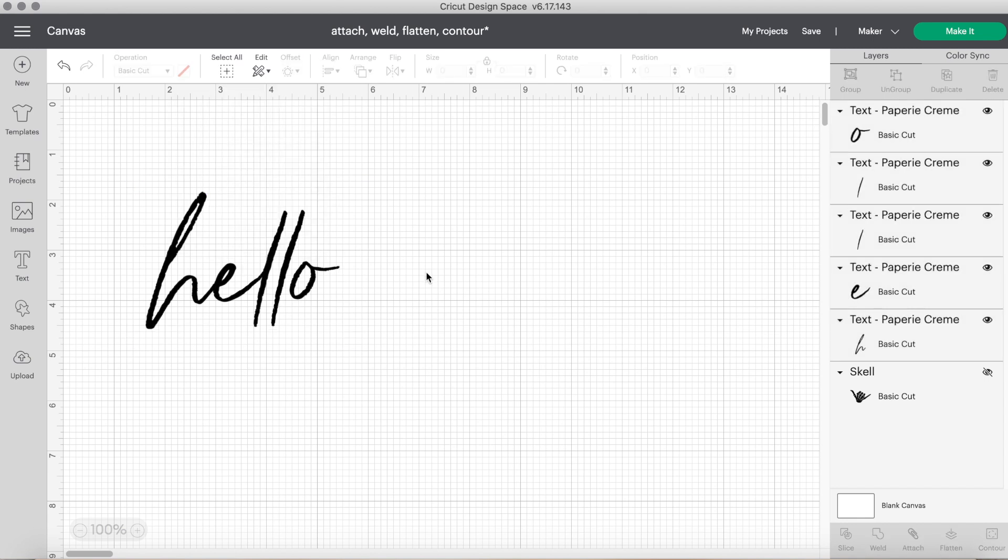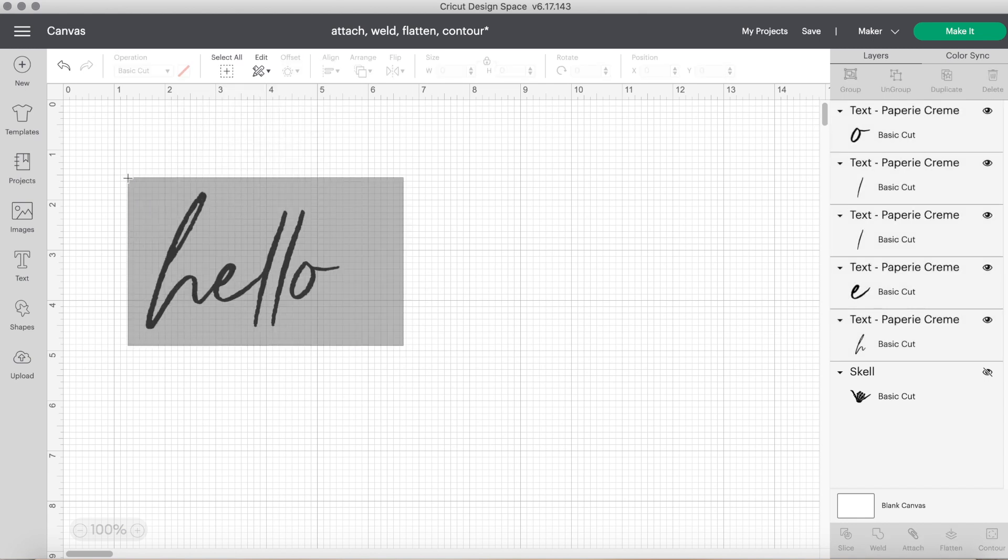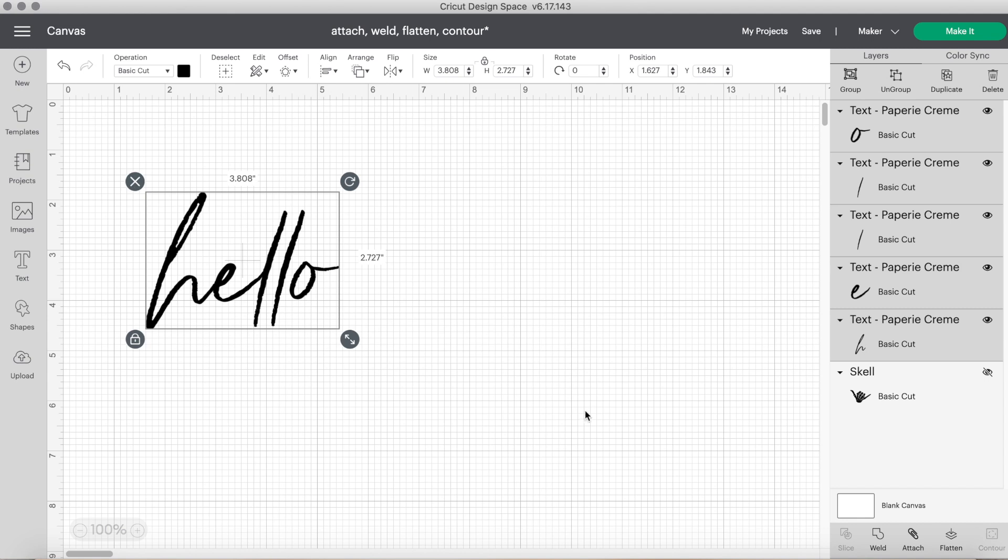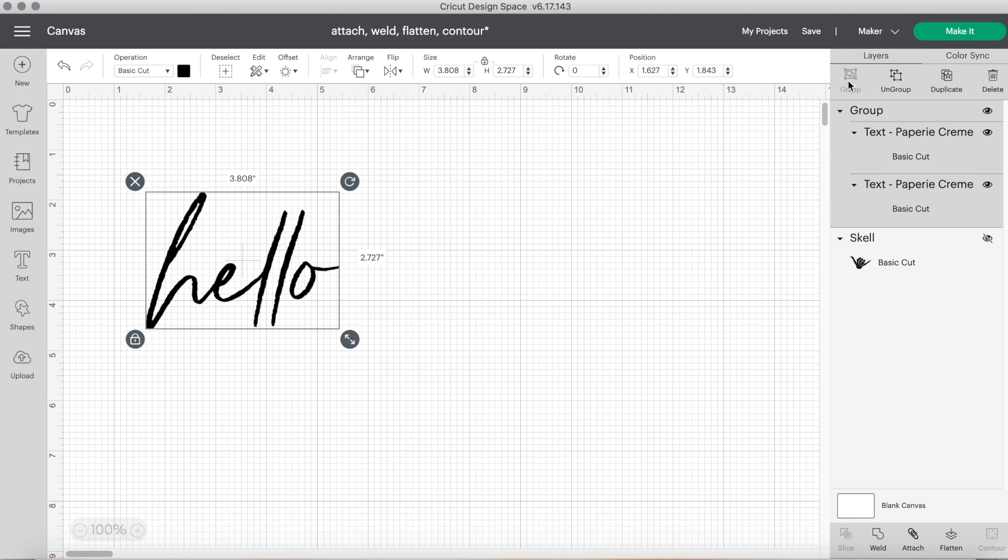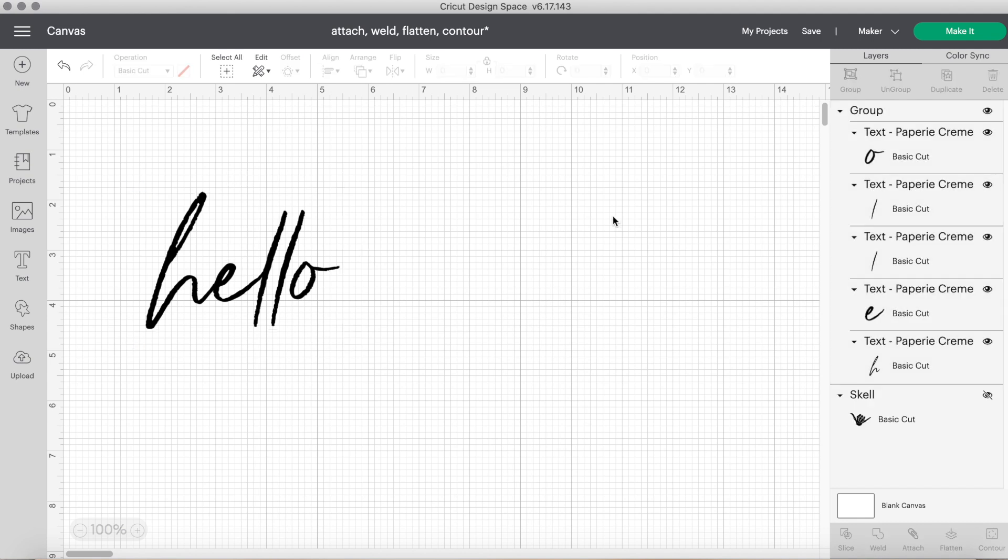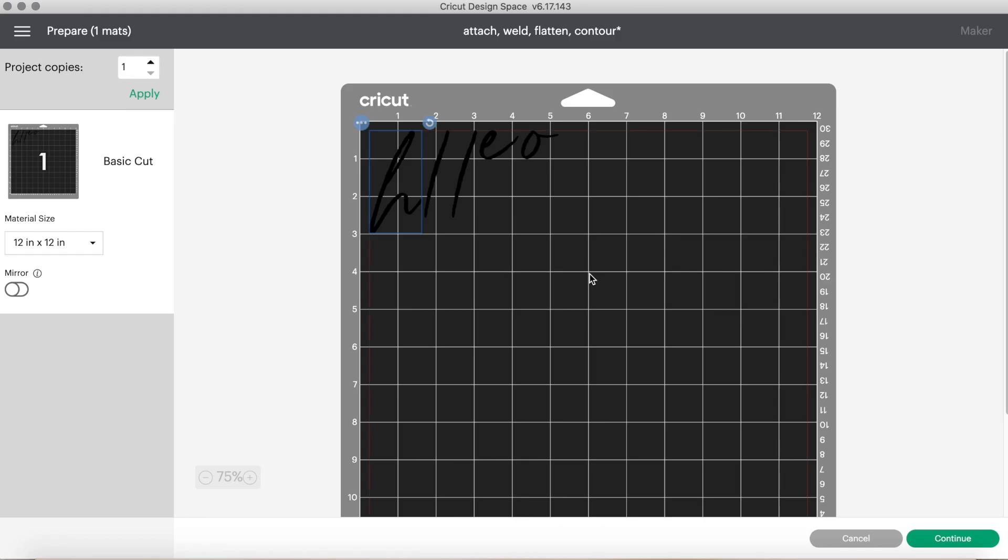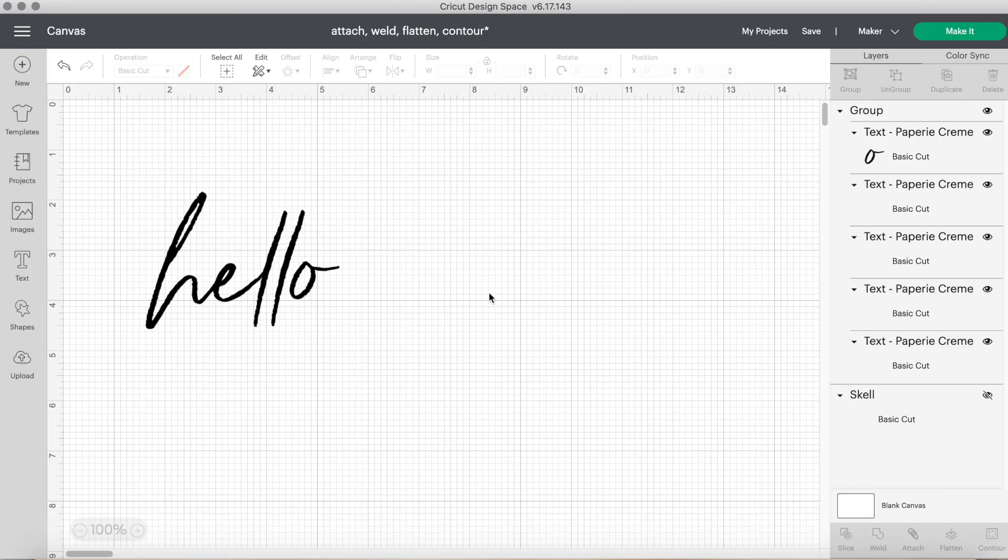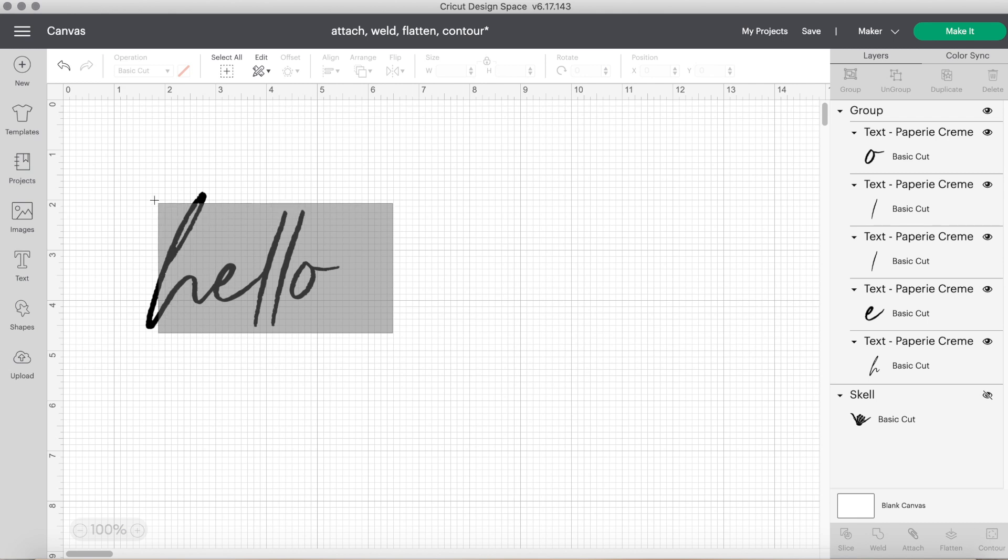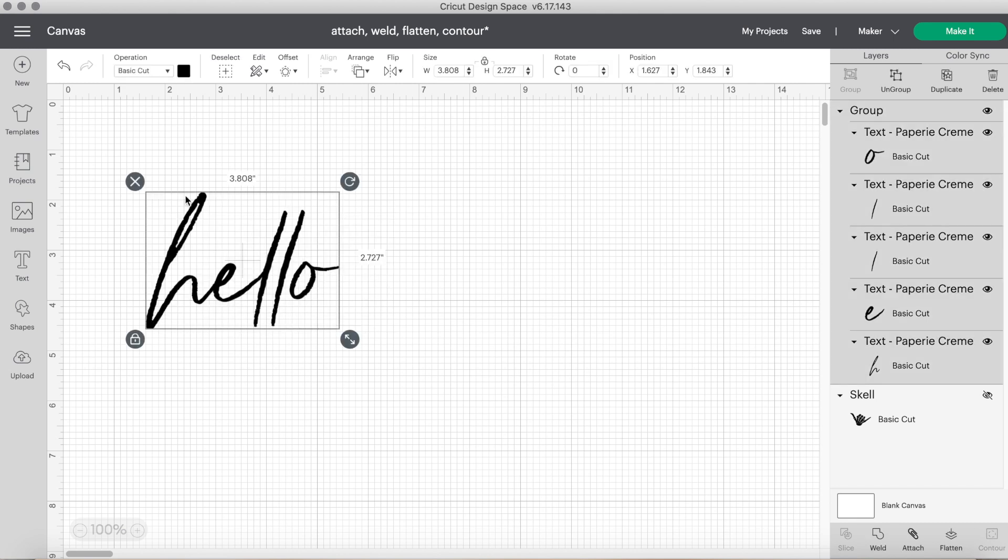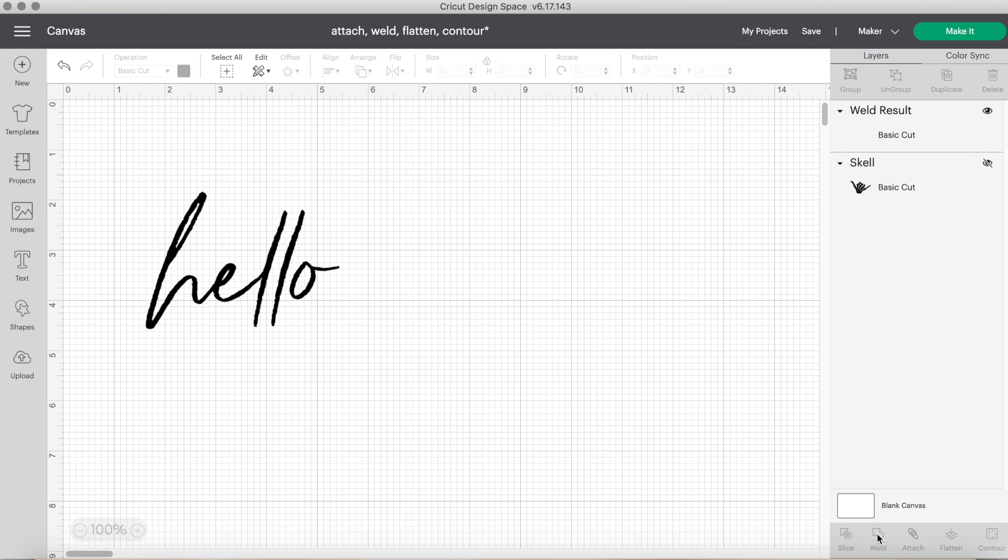Now watch what happens if I highlight all the letters and don't weld them. I clicked the group button instead. We'll click make it and look, it does not spell out the word hello and all the letters are everywhere on the mat. We do not want to individually cut and place each letter next to each other. So to avoid this, let's go back. You will ungroup the design and instead click the weld button on the bottom toolbar.